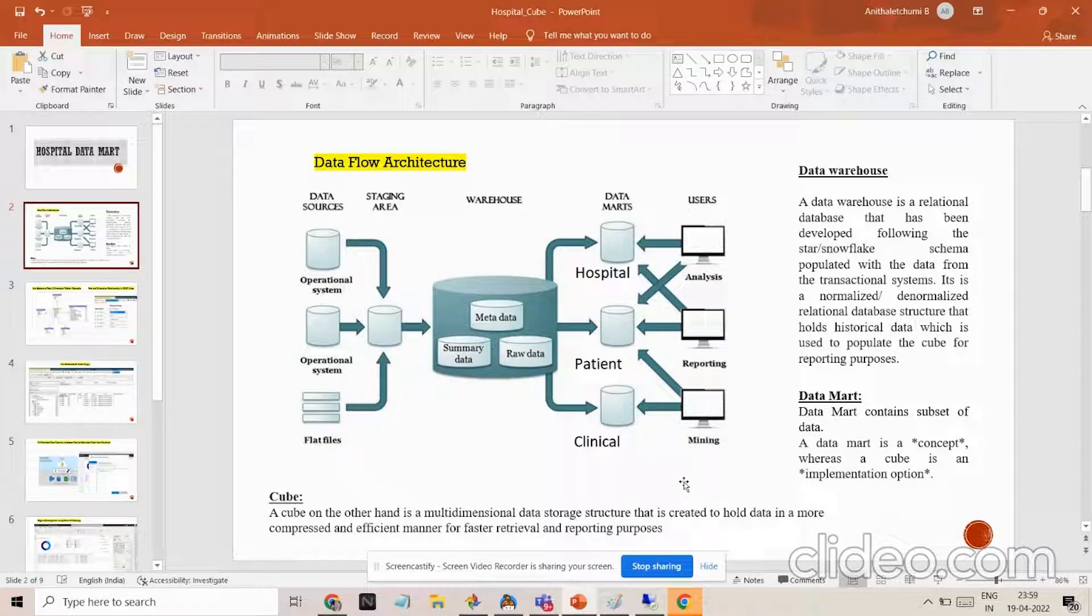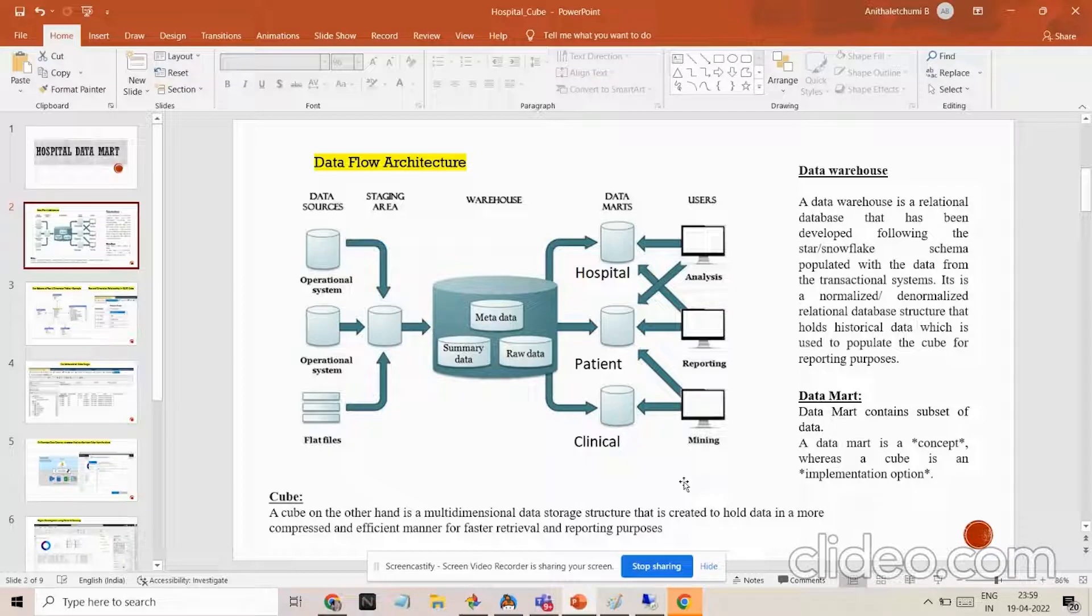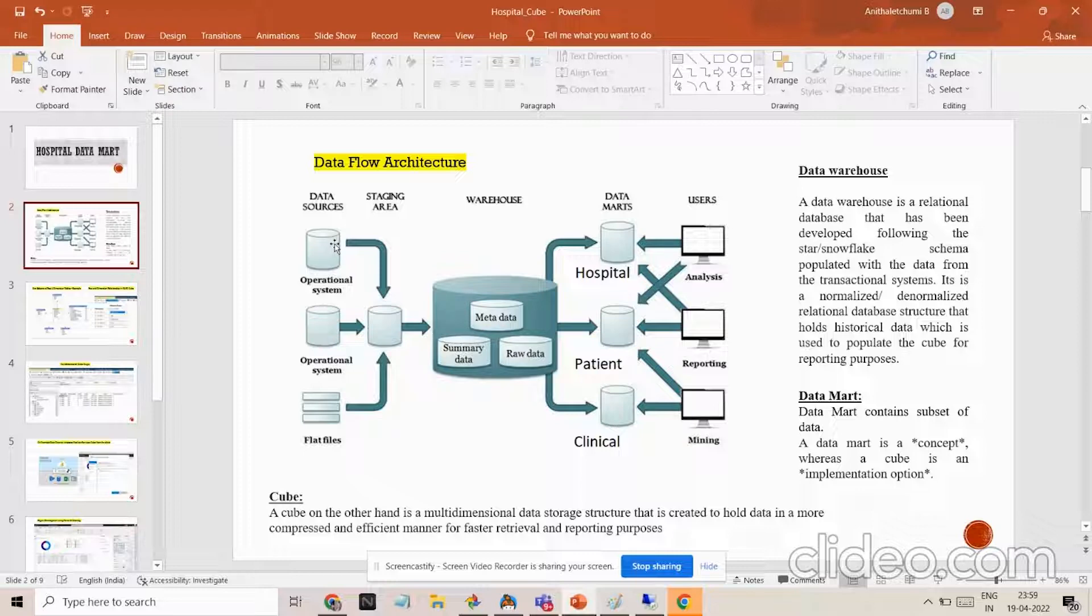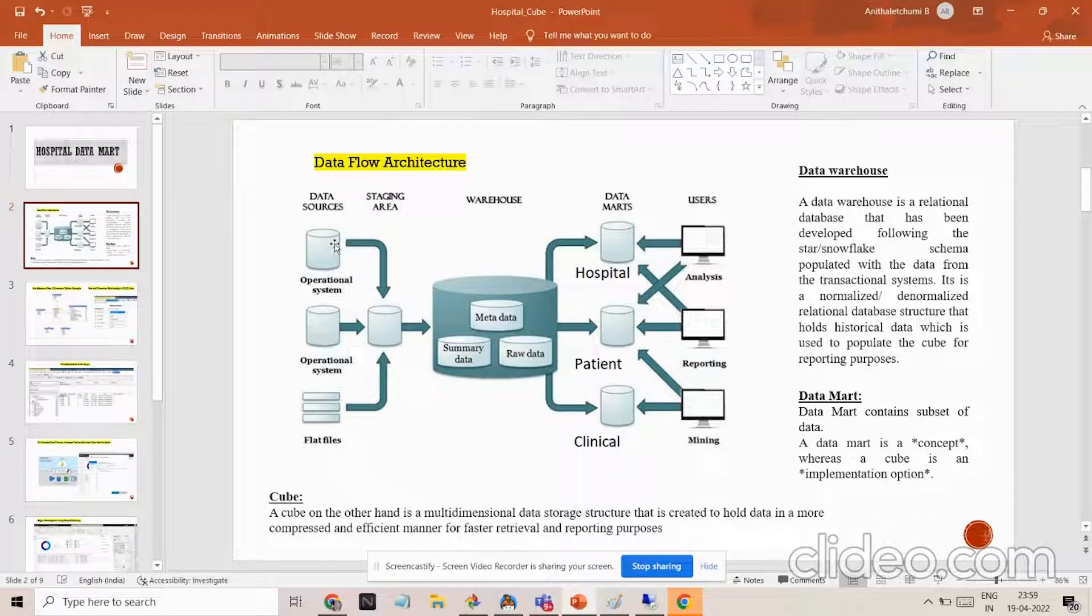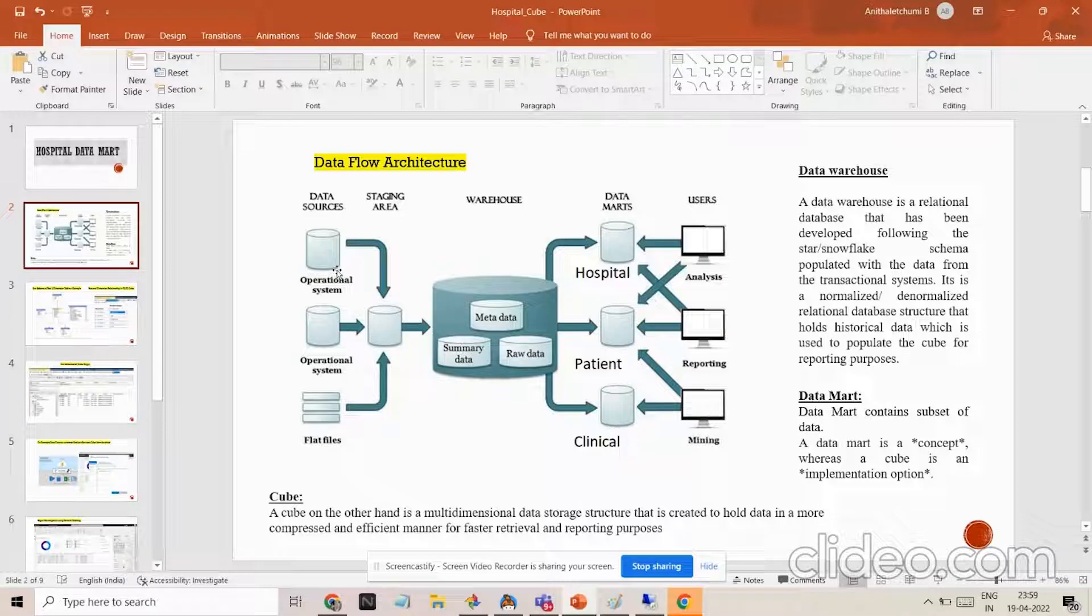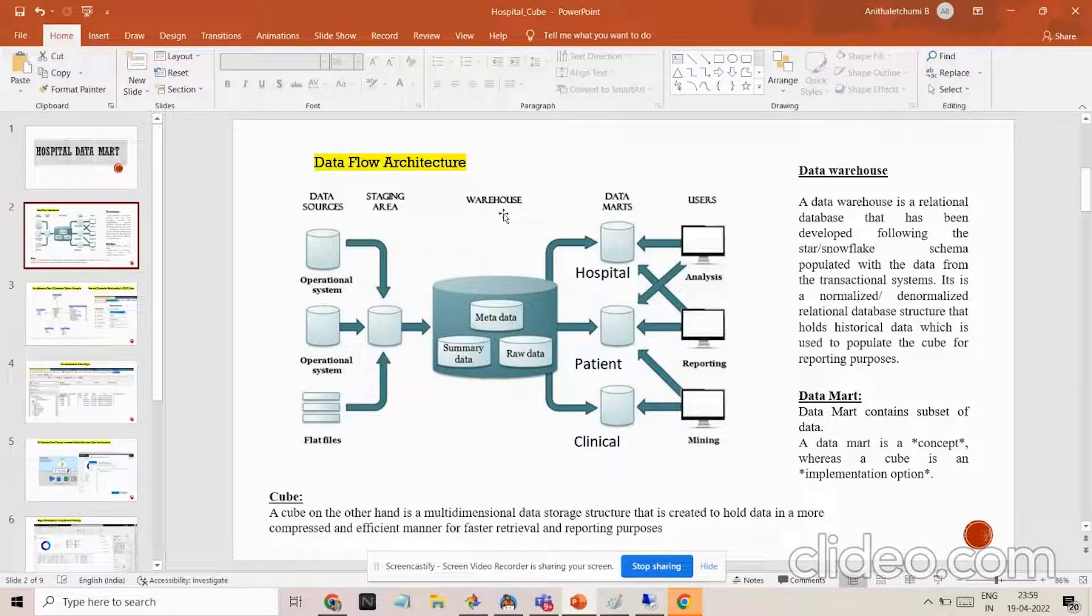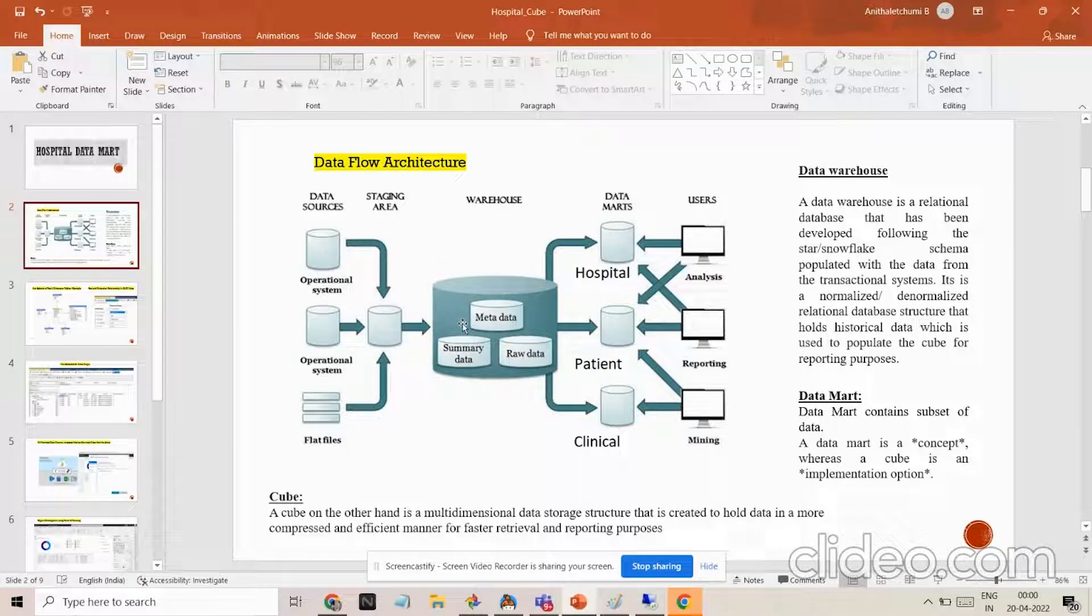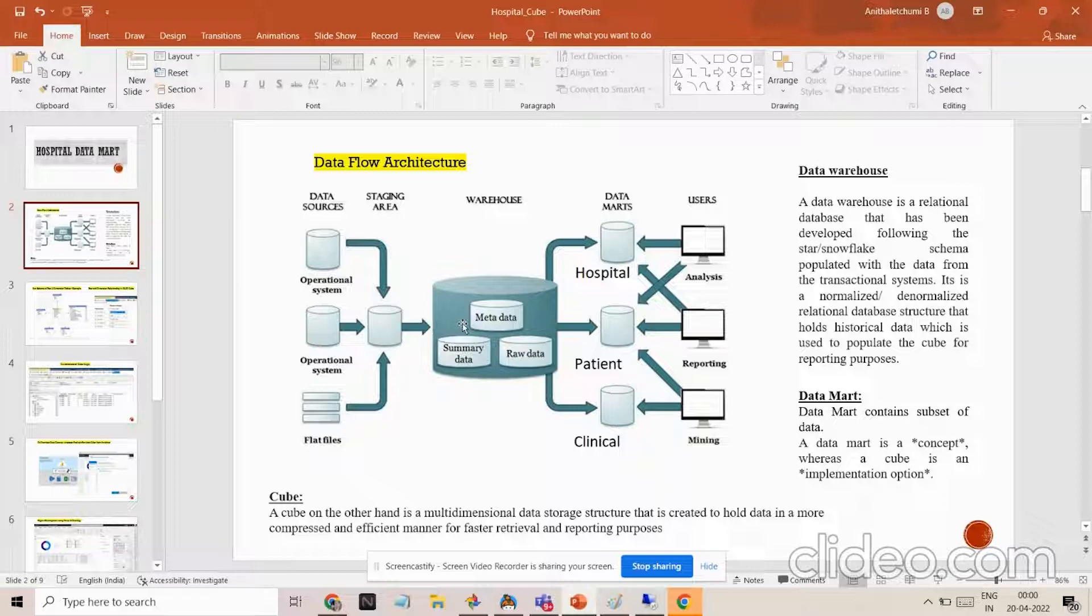If I could explain the data flow architecture, the data source may be from n number of systems whereas there should be a staging area which has all this information for a certain period of time. The warehouse is having all these information in relational database format. But only thing is it is storing the historical information.